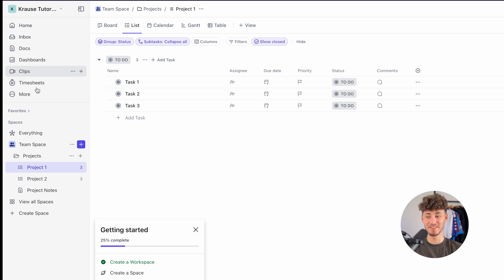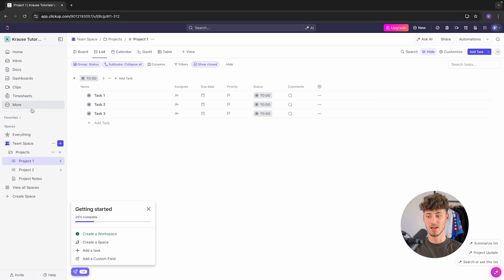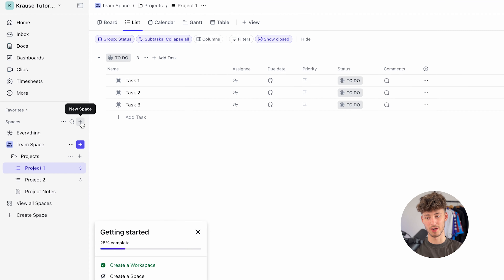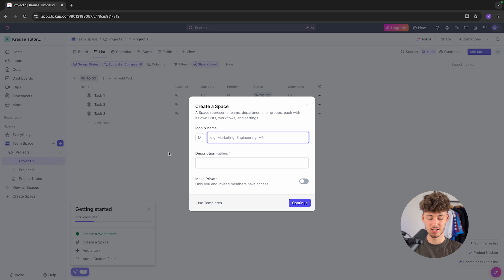Basically, in ClickUp you are going to have spaces, projects, and lists. Spaces are just the broad overviews of all of the different projects. So, for example, if you are a company, you could have different spaces for marketing, sales, and so on. In our case, we are going to create a new space by clicking the Plus button and naming it CRM.